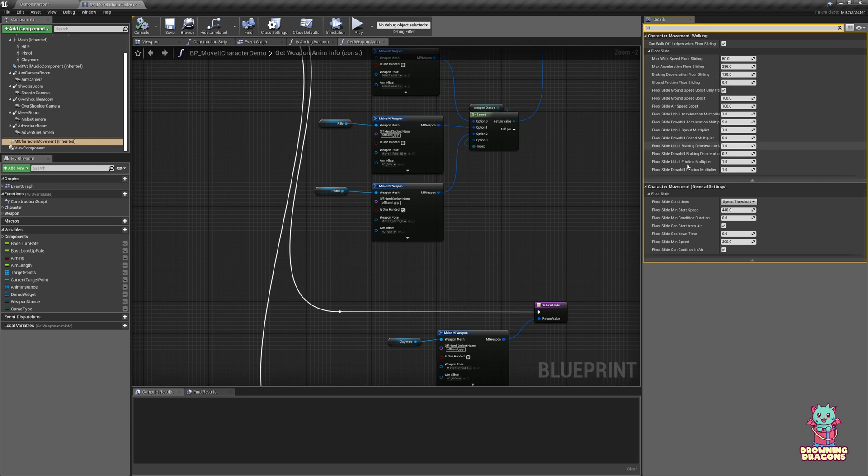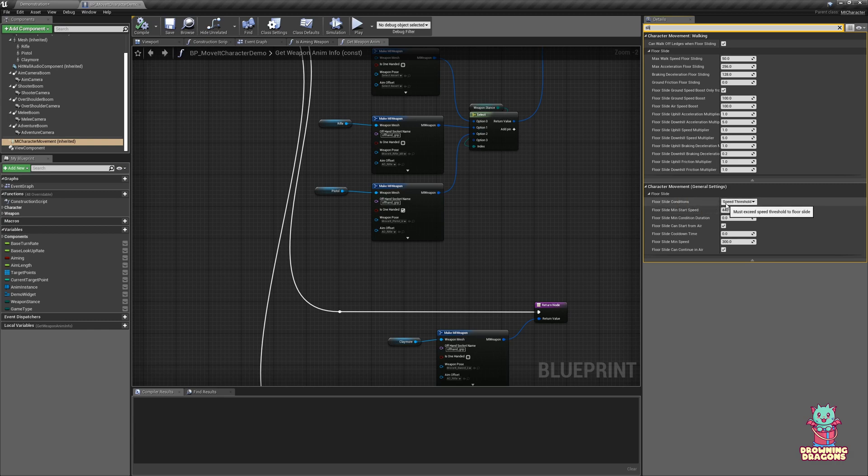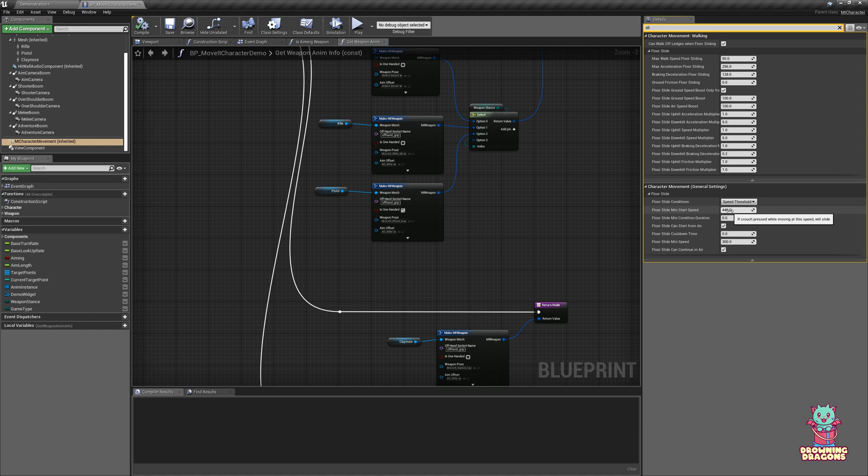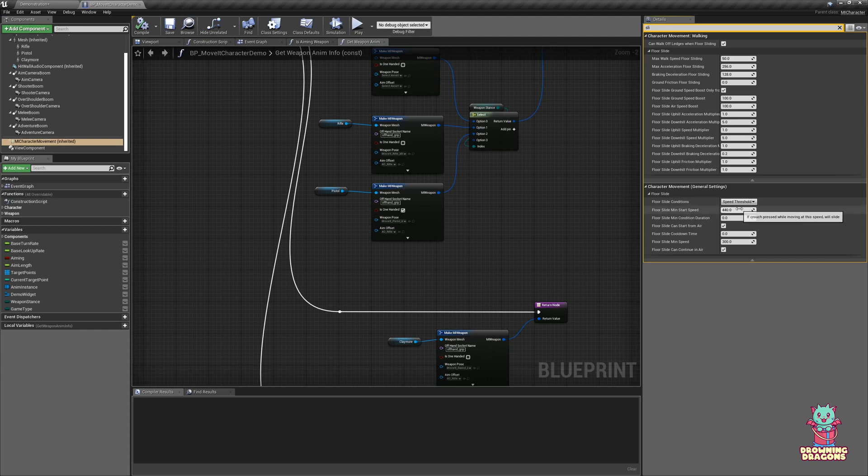We're going to start with the general settings. The first is the floor slide conditions. The default setting is speed threshold, meaning if we crouch while we're over the speed, then it will slide. Now the default max walk speed is lower than this number, which means we still have to be sprinting or otherwise moving faster than we can normally walk and press crouch to slide.